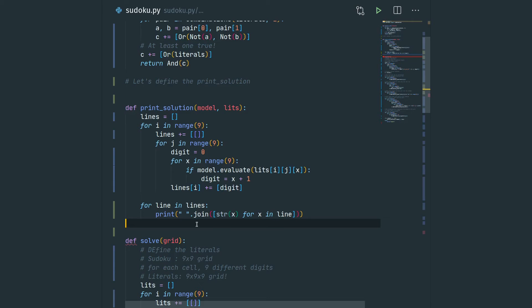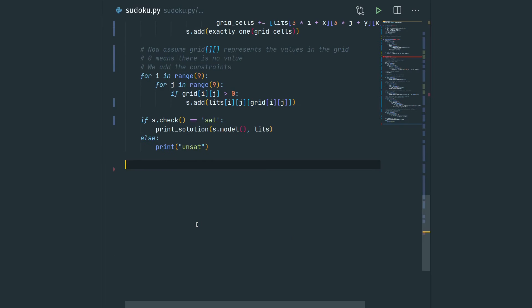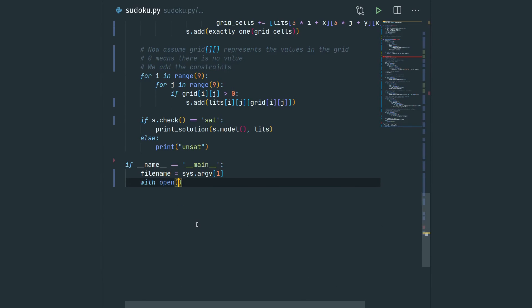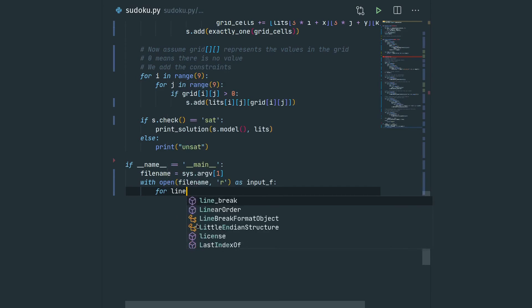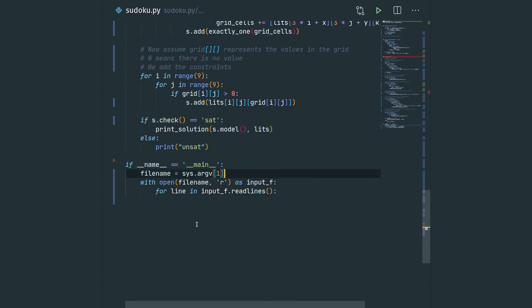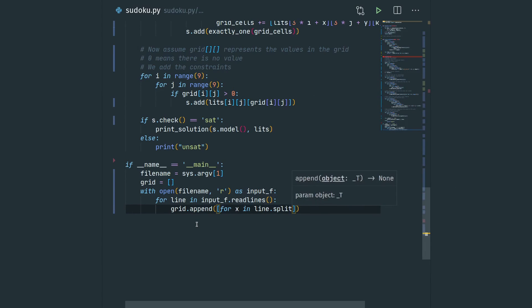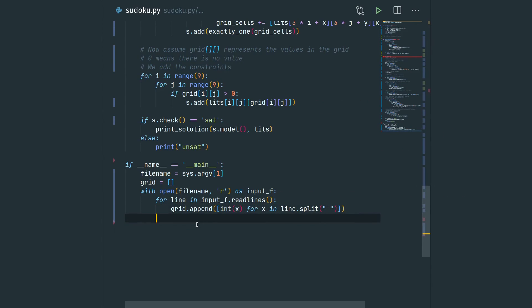Now we have written all the functionality necessary to solve the problem. The solve function takes a grid as input, encodes all constraints into a SAT problem, and calls the solver to find a solution. The print_solution function then prints that solution. We write a small driver script to read an input file — sample inputs are available on the tutorial website — opening the file and for every line creating a row for the grid, using the int function to convert characters to integers, then calling solve on the grid.